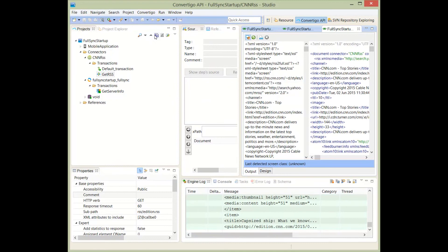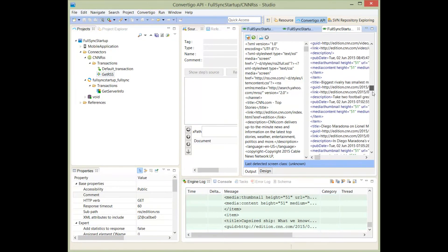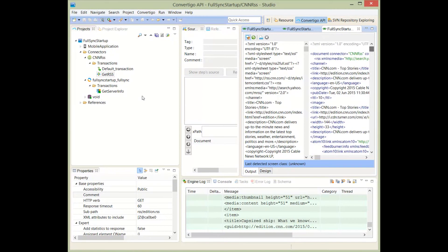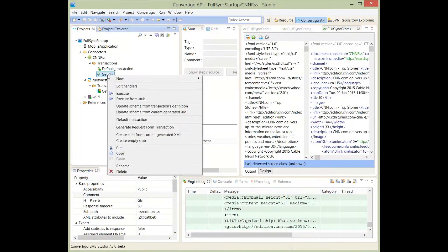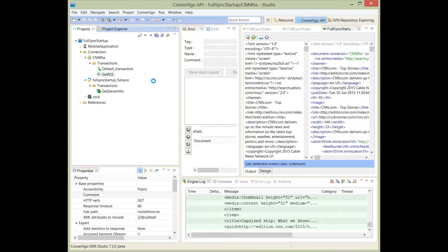As usual, as in any Convertigo projects, I will have to describe the structure or the schema of what's coming out. So I'm going to do something called update schema from current generated XML. And here it is. And this is my schema generated.